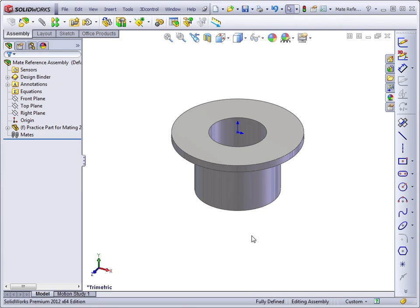In this lesson, you're going to learn about mate references. Mate references help you assemble parts into an assembly using predefined references for the mates to lock onto. Let's take a look at how they work.